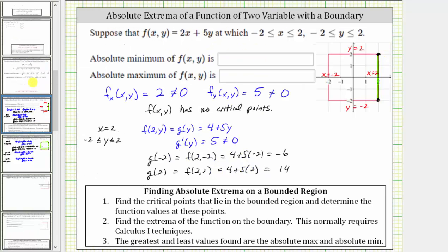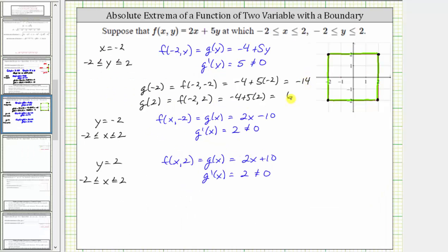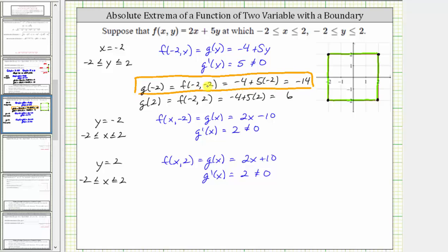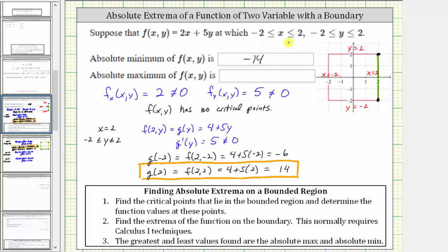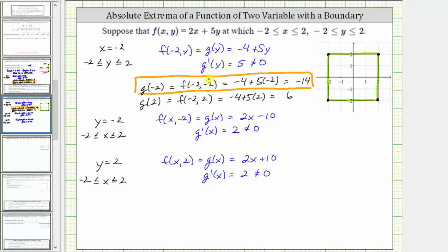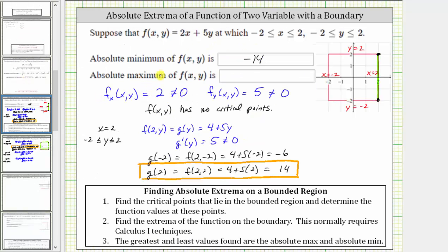For the last step, the greatest and least values found are the absolute max and absolute minimum. We found function values of -6, 14, -14, and 6. This means we have an absolute minimum of negative 14 at (-2, -2), and an absolute maximum of positive 14 at (2, 2). This question only asks for the absolute extrema, so the absolute minimum is -14 and the absolute maximum is 14.